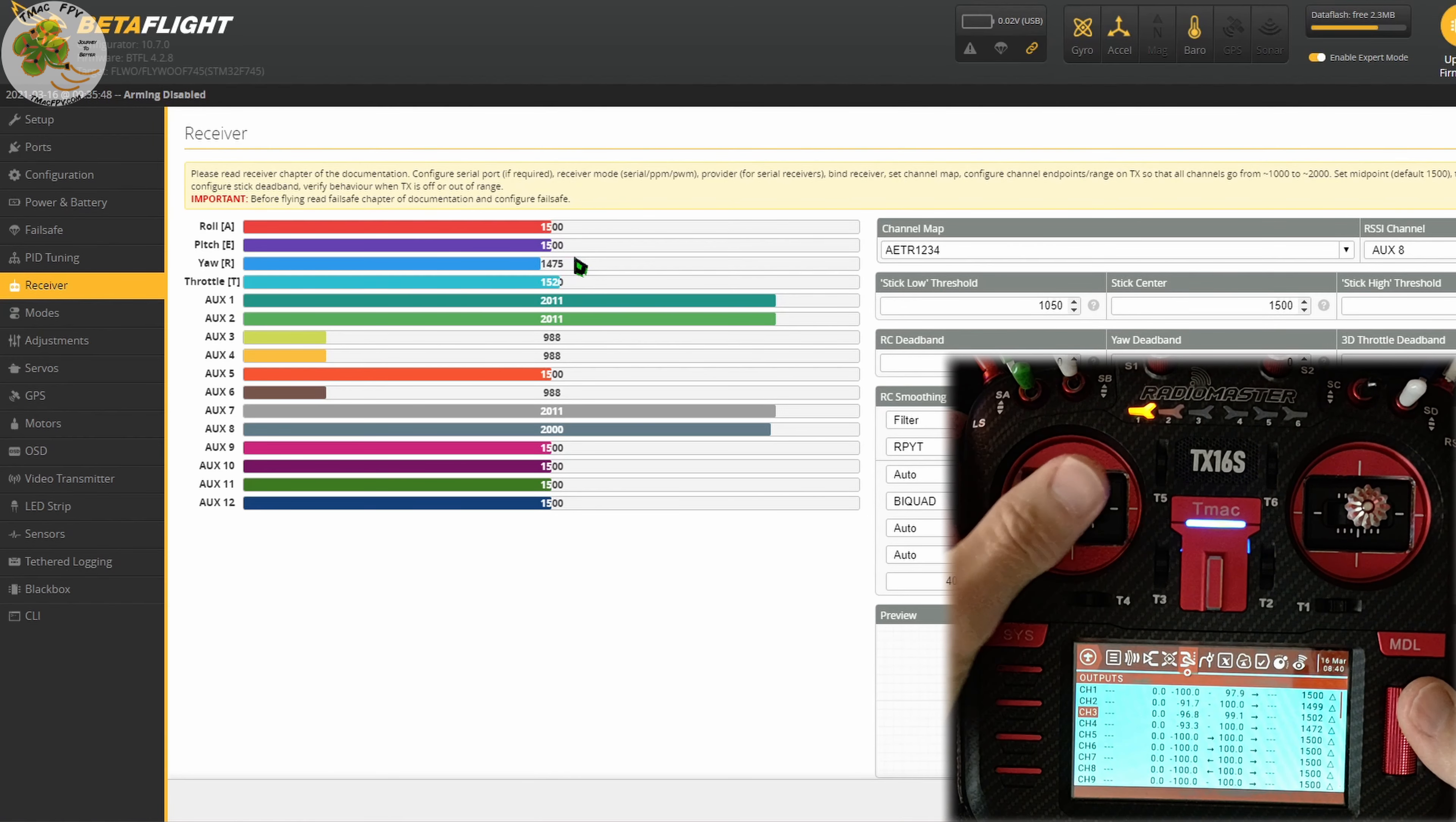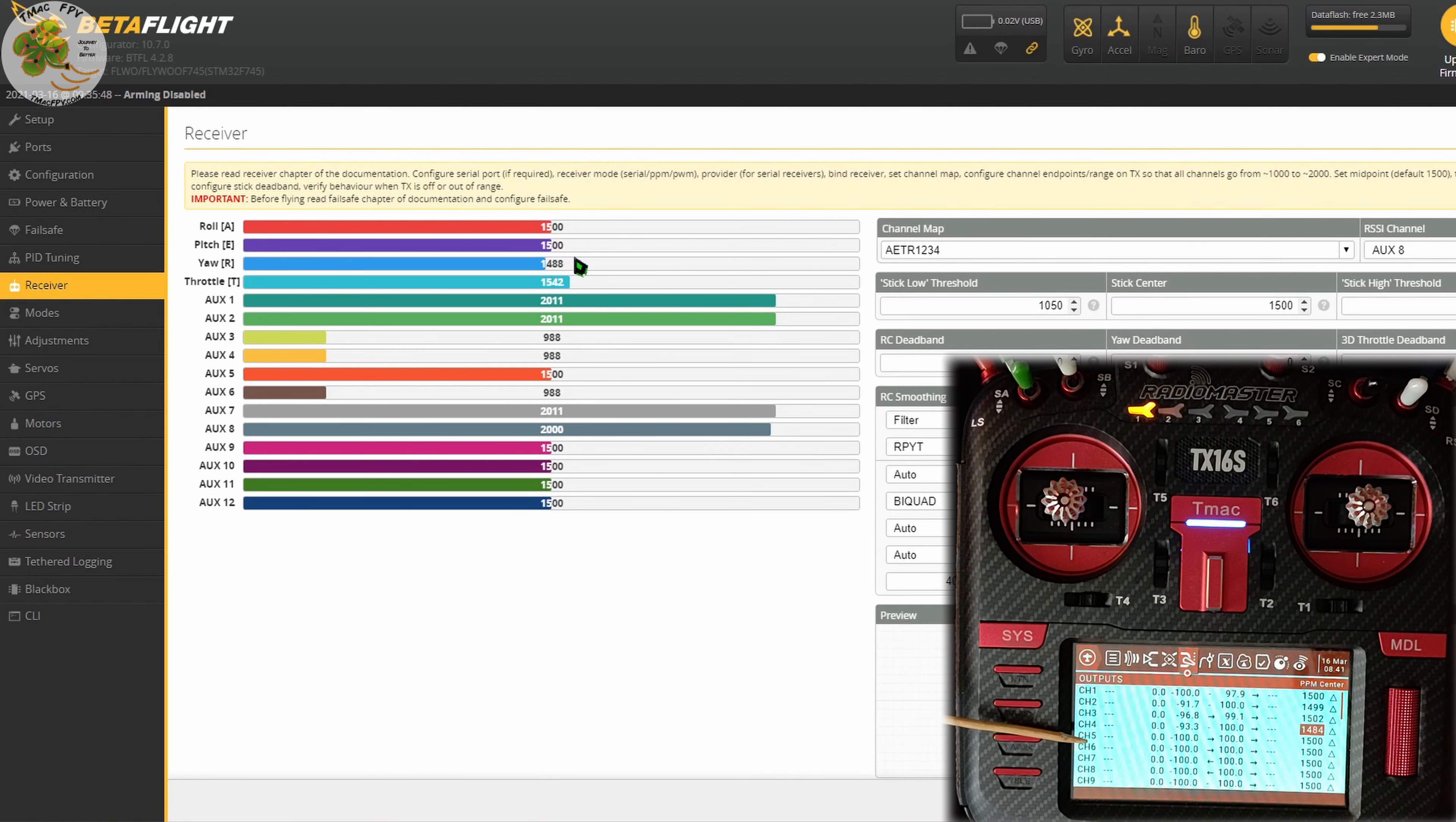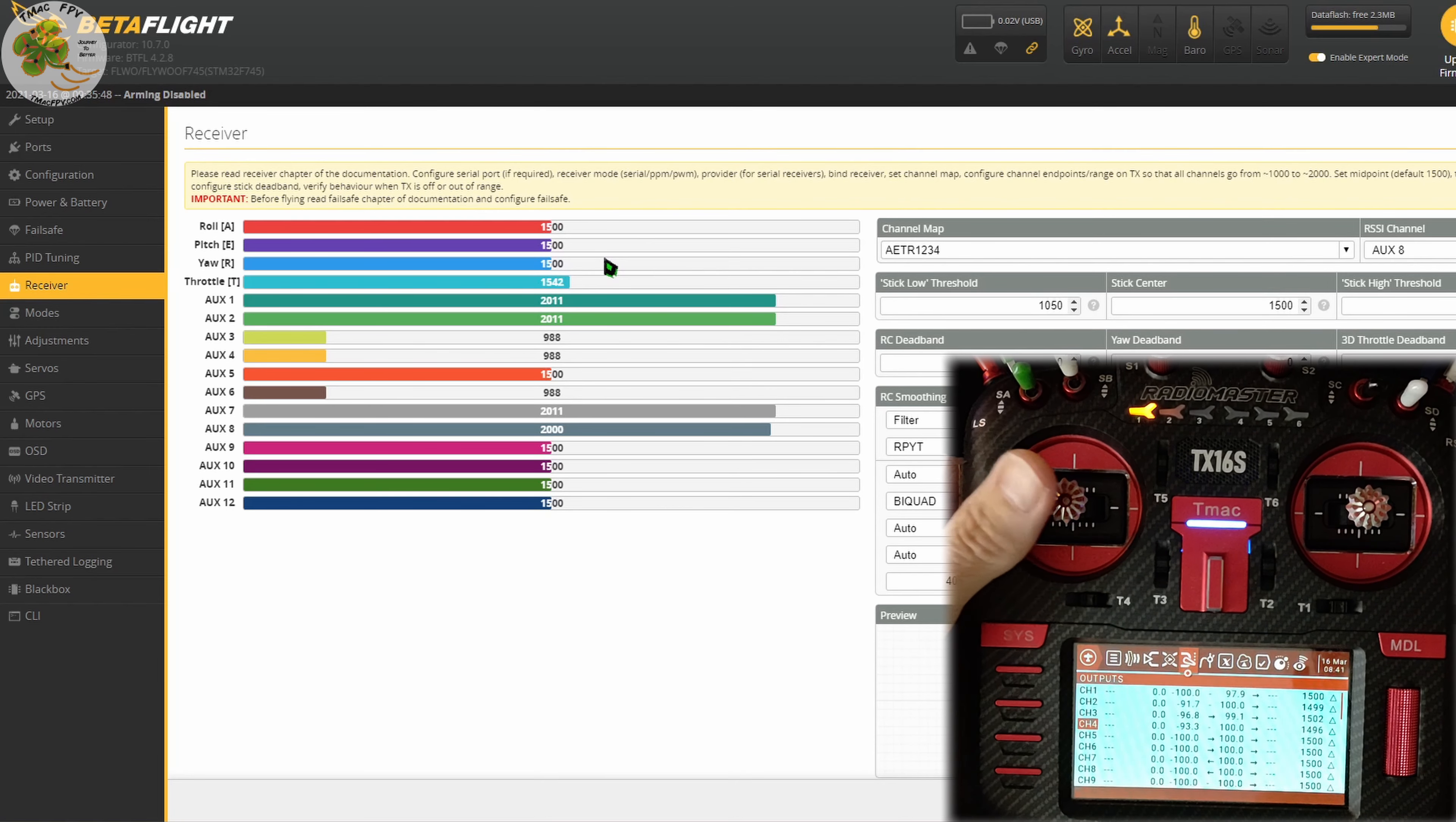So let's go ahead and do that for our yaw. That would be channel 4. Select enter, scroll over to PPM center, and this time we want to increase the number to 1500. Right there. We press enter again, return, and now our roll, pitch, and yaw center values are at 1500.